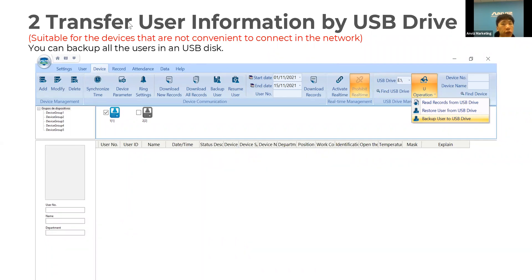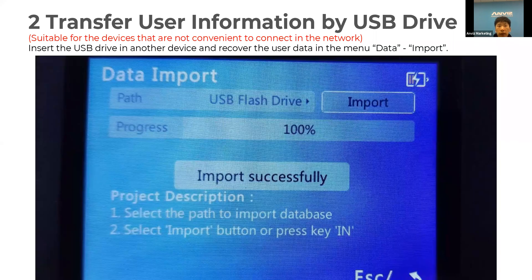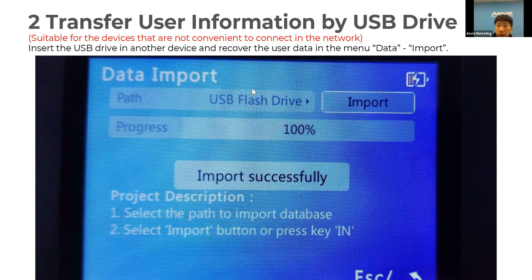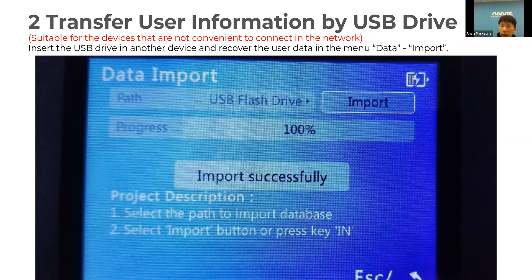You can also transfer user information via USB. First, back up all users to your USB drive by going to U Operations and selecting Backup User to USB Drive. Then insert the USB into another device. On that device, go to Data Import, read the data from the USB flash drive, and select Import to import the user information. You will see a message that the import was successful.